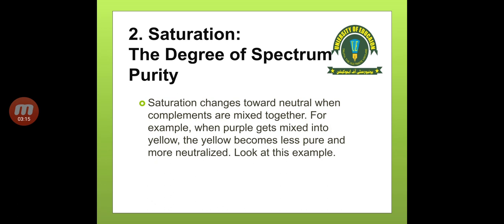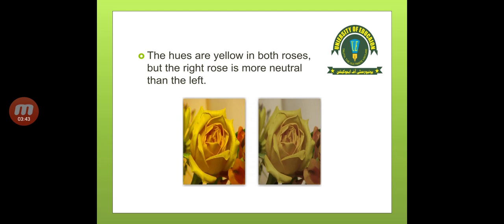Saturation is the degree of spectrum purity. Saturation changes toward neutral when complements are mixed together. When complements are mixed, saturation becomes neutral. For example, when purple gets mixed into yellow, the yellow becomes less pure and more neutralized. When you add purple into yellow, your yellow becomes less pure and more neutralized. Here you can see two pictures of flowers — the hues are yellow in both roses, but the right rose is more neutral than the left.